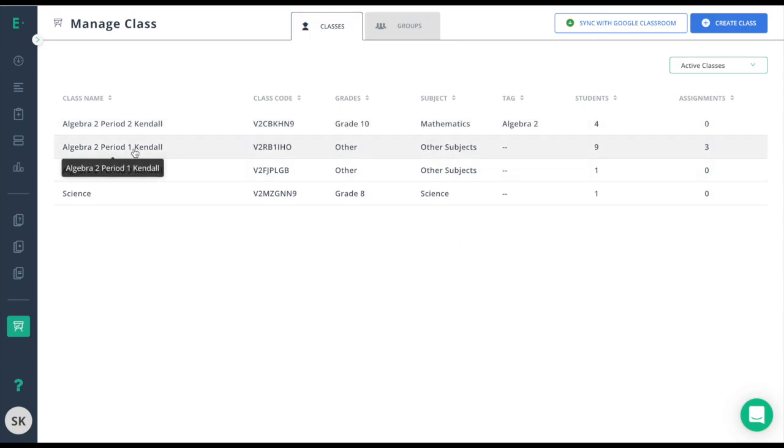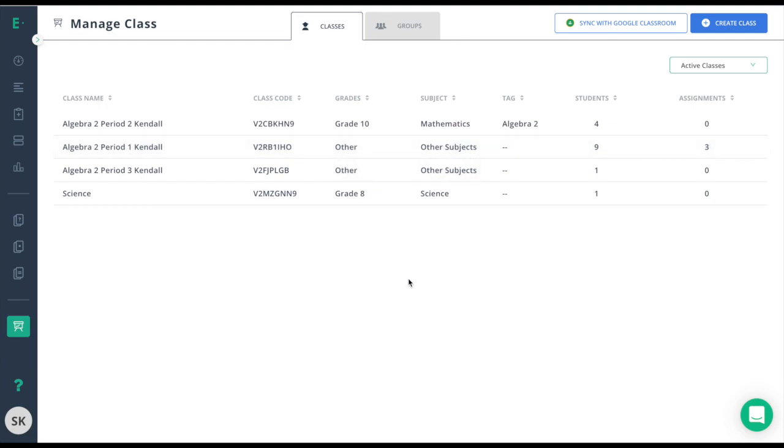My next class here has incorrect information. It says Other Grades and Other Subjects. That information will affect my reports and will affect if an admin can find my class.